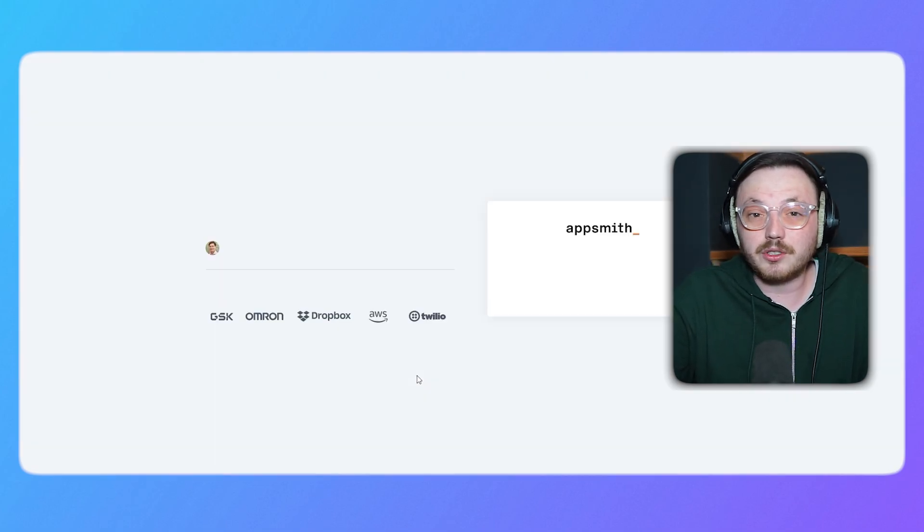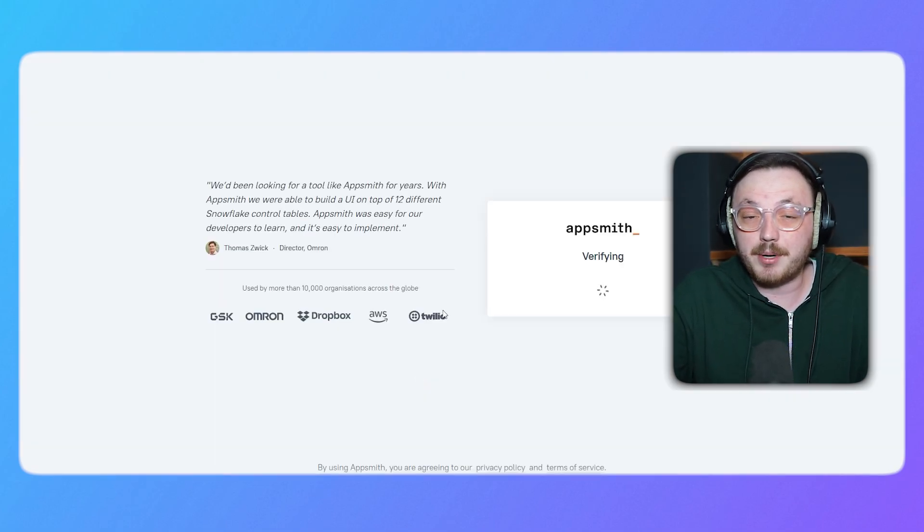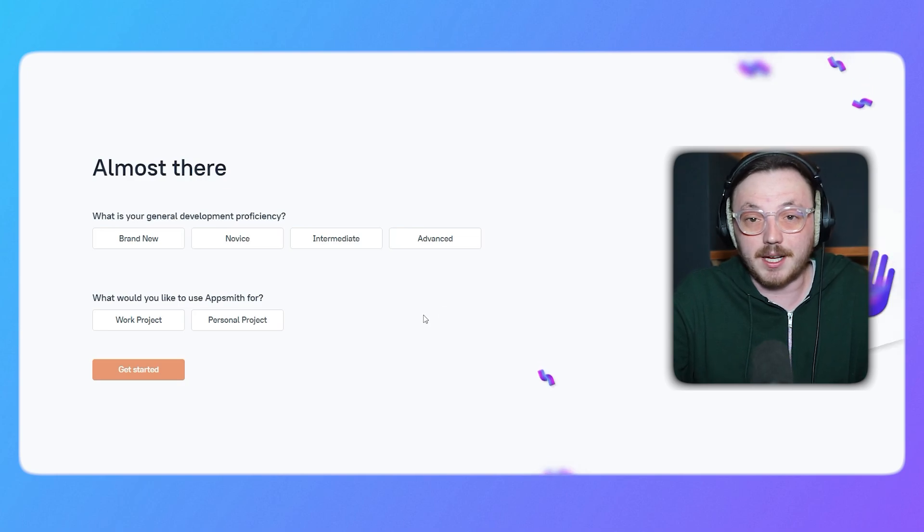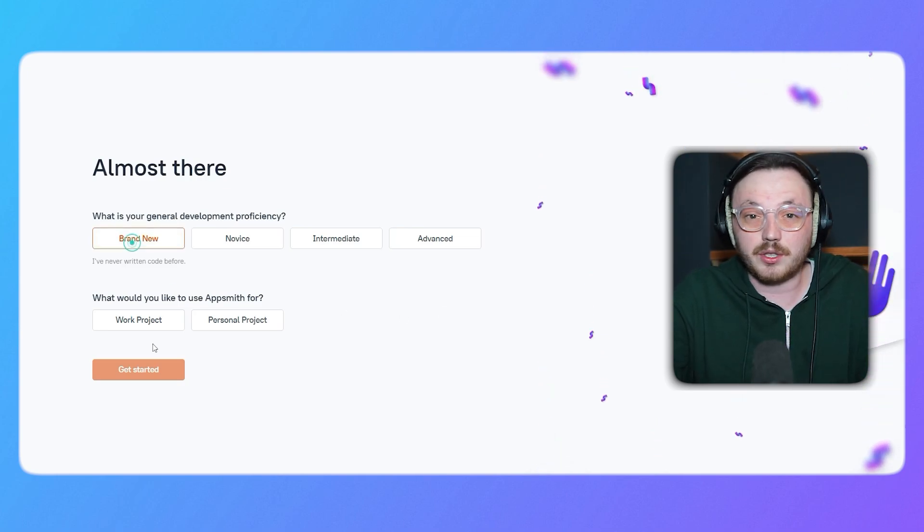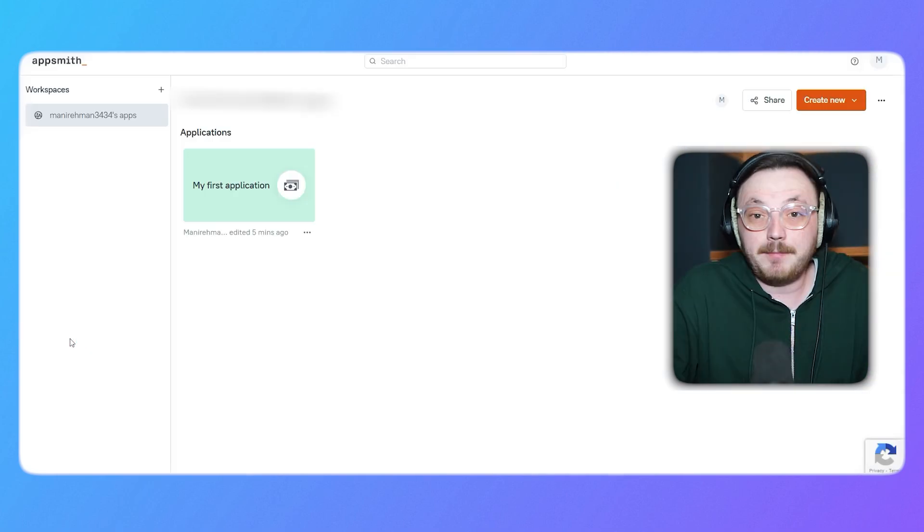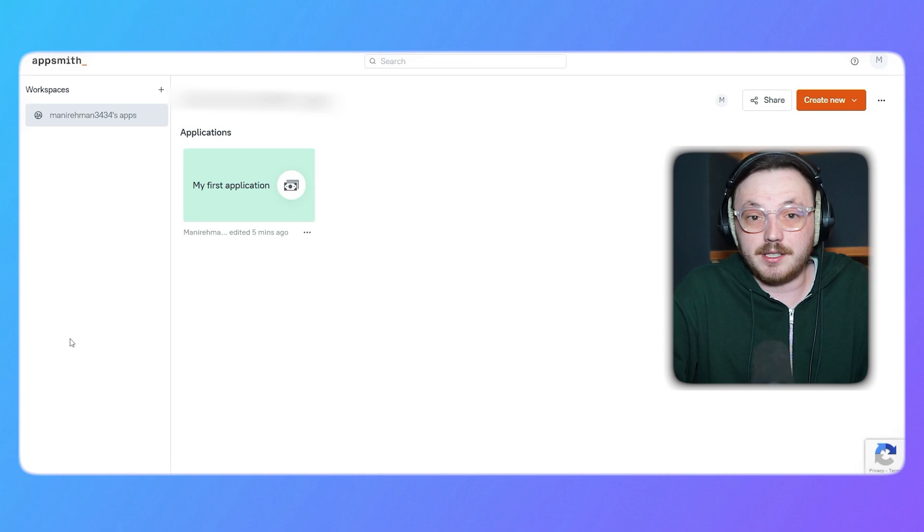Once you've signed up, follow the on-screen prompts and personalize your account. Once you do, you'll be taken to your account dashboard. Now, let's take a look at the AppSmith account interface.